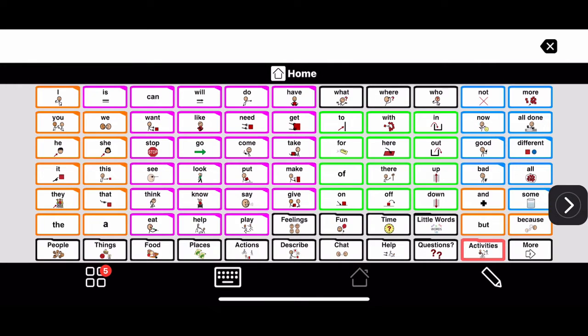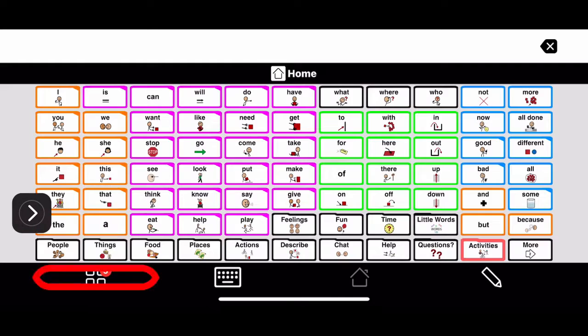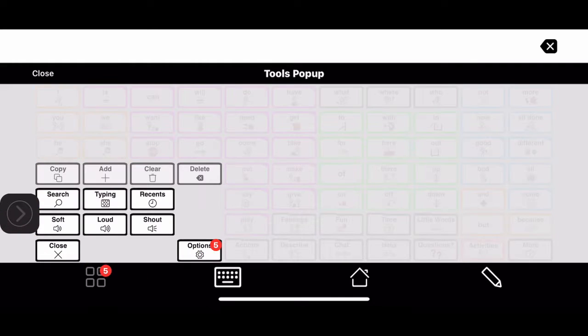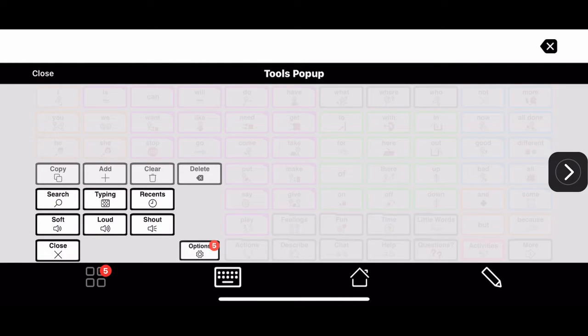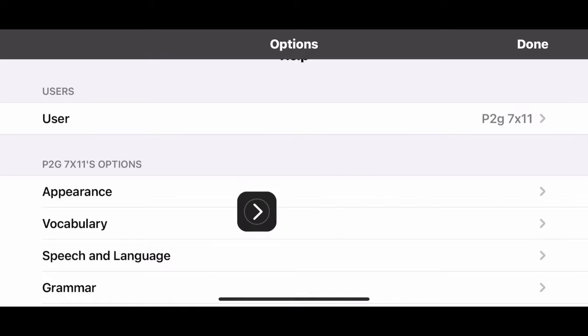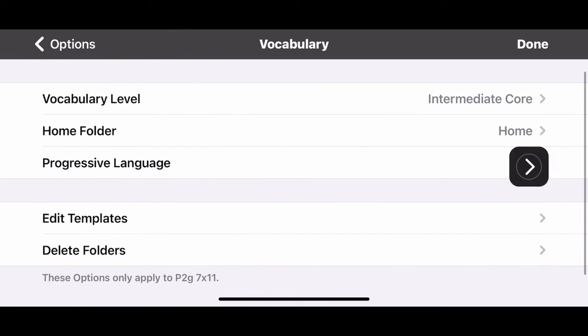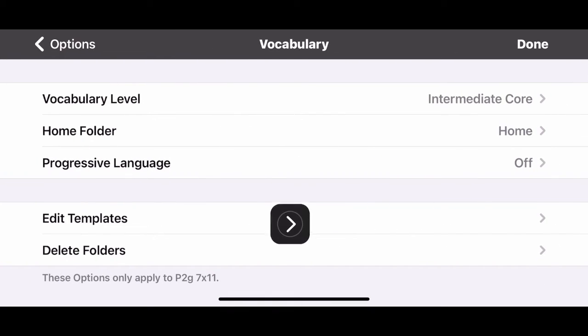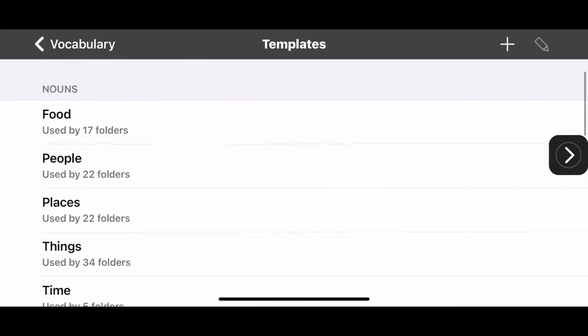We're going to head over to settings, and this is on an iPhone so it might look different than what you have. You go to your options or your settings, then you're going to head over to vocabulary and you're going to say edit template.